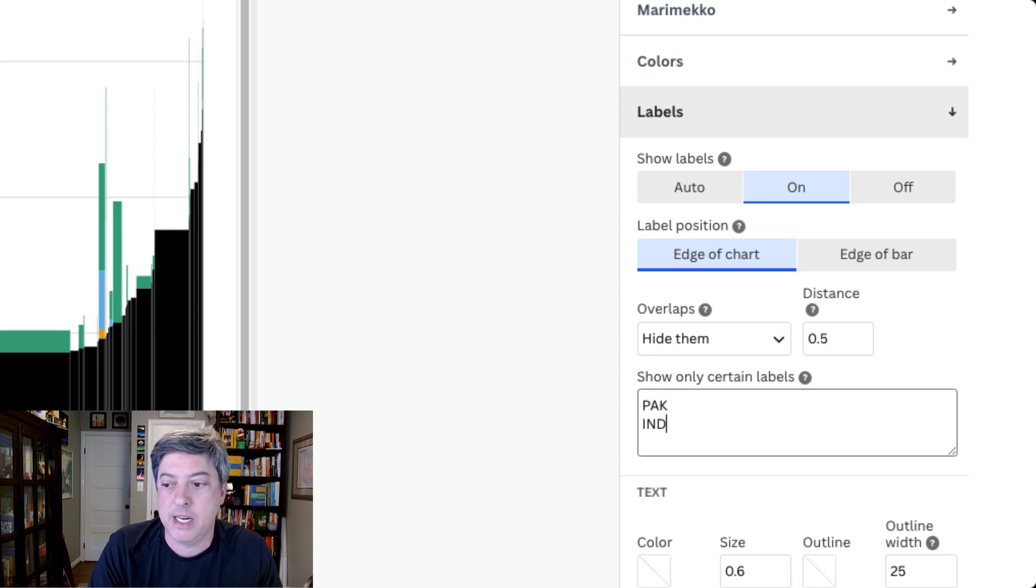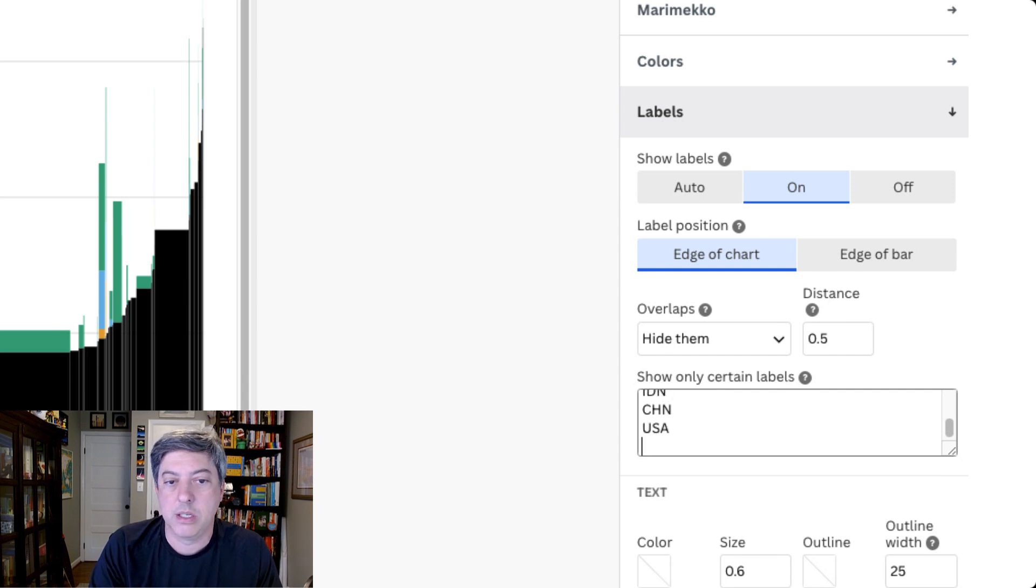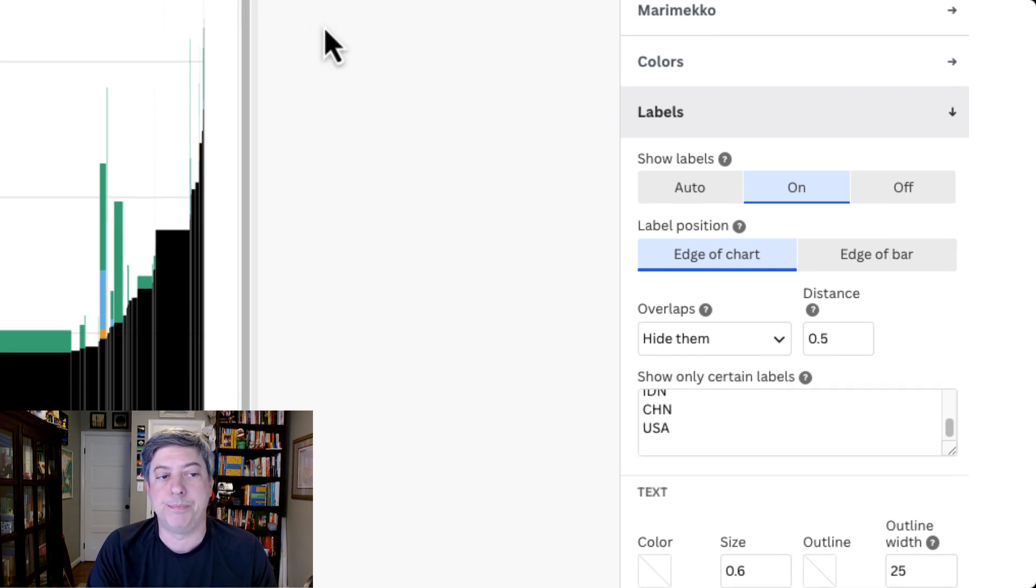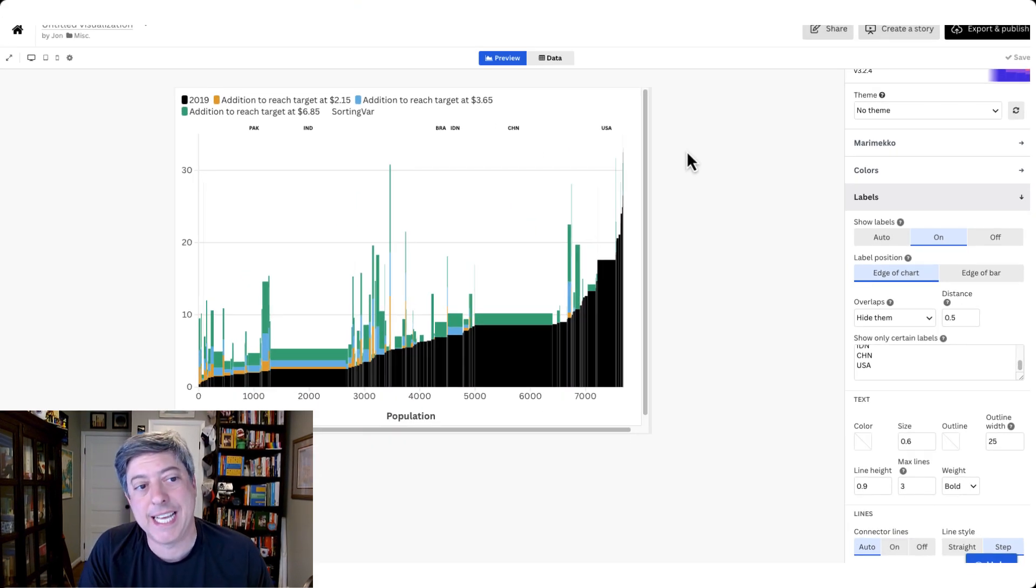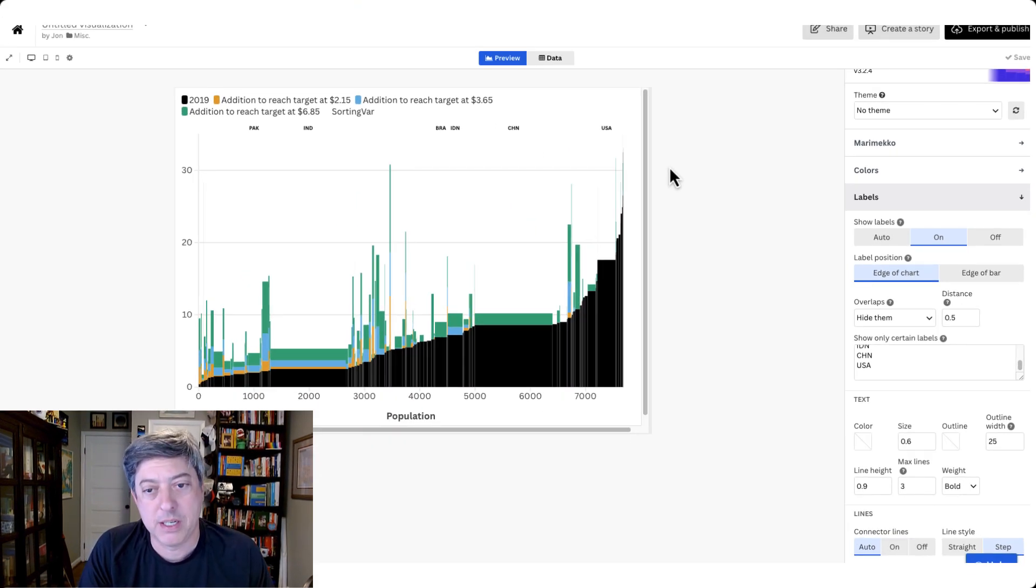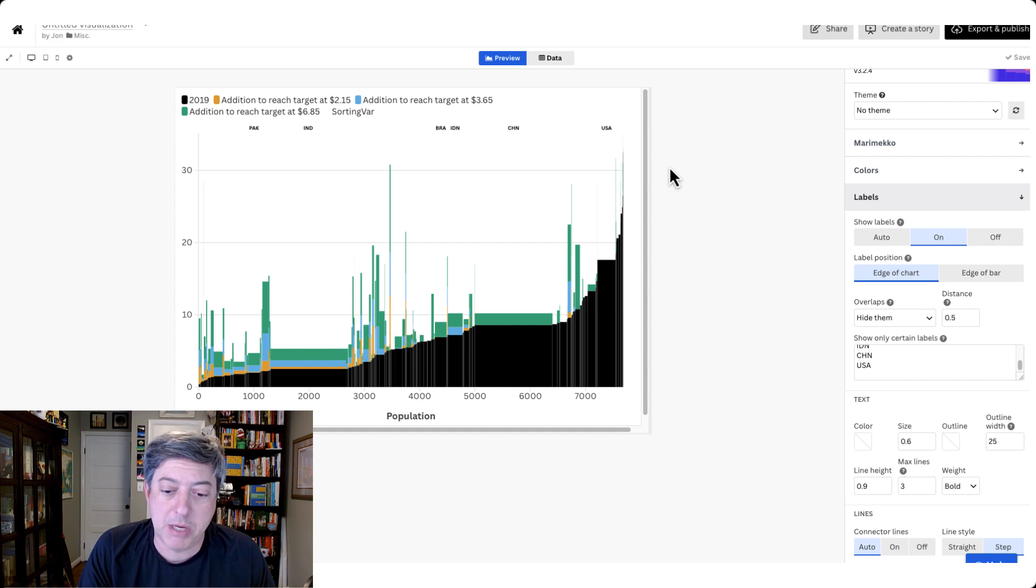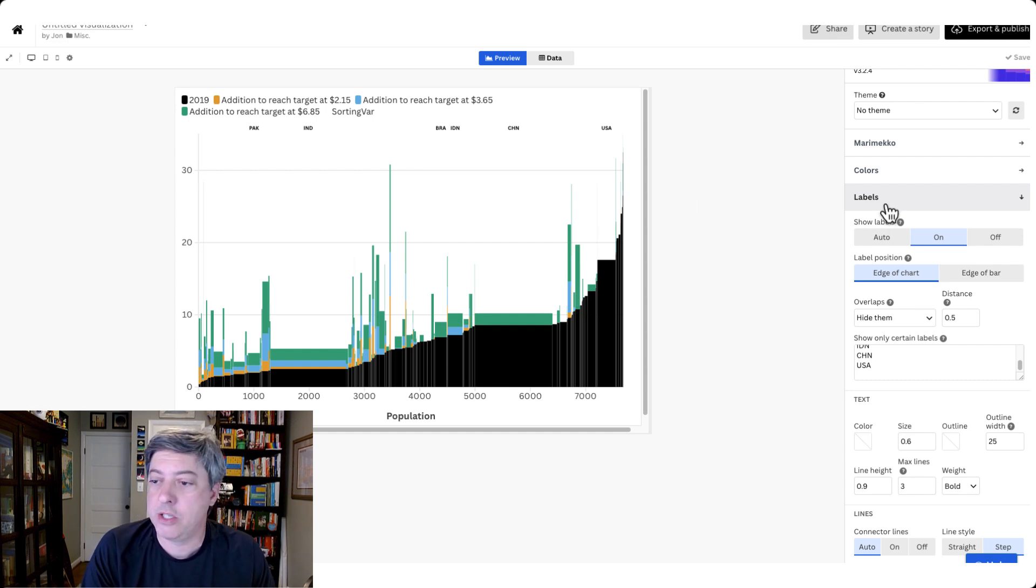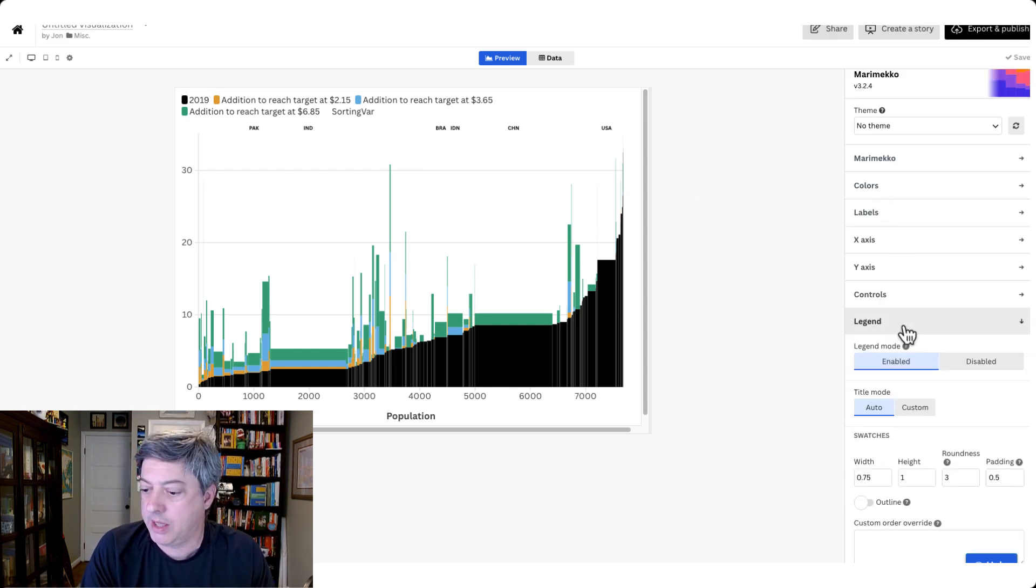You can see that some of these are still cut off. So I'm just going to manually say give me Pakistan, India, Brazil, China, and the US. And if I click out of there, you can see I've got those exactly the way that I like them. It's not the best way to get that set up, it's not perfect. I'd rather have them at the bottom, but it's okay for now. Let's do just a couple other things. Let's take a look at the legend.